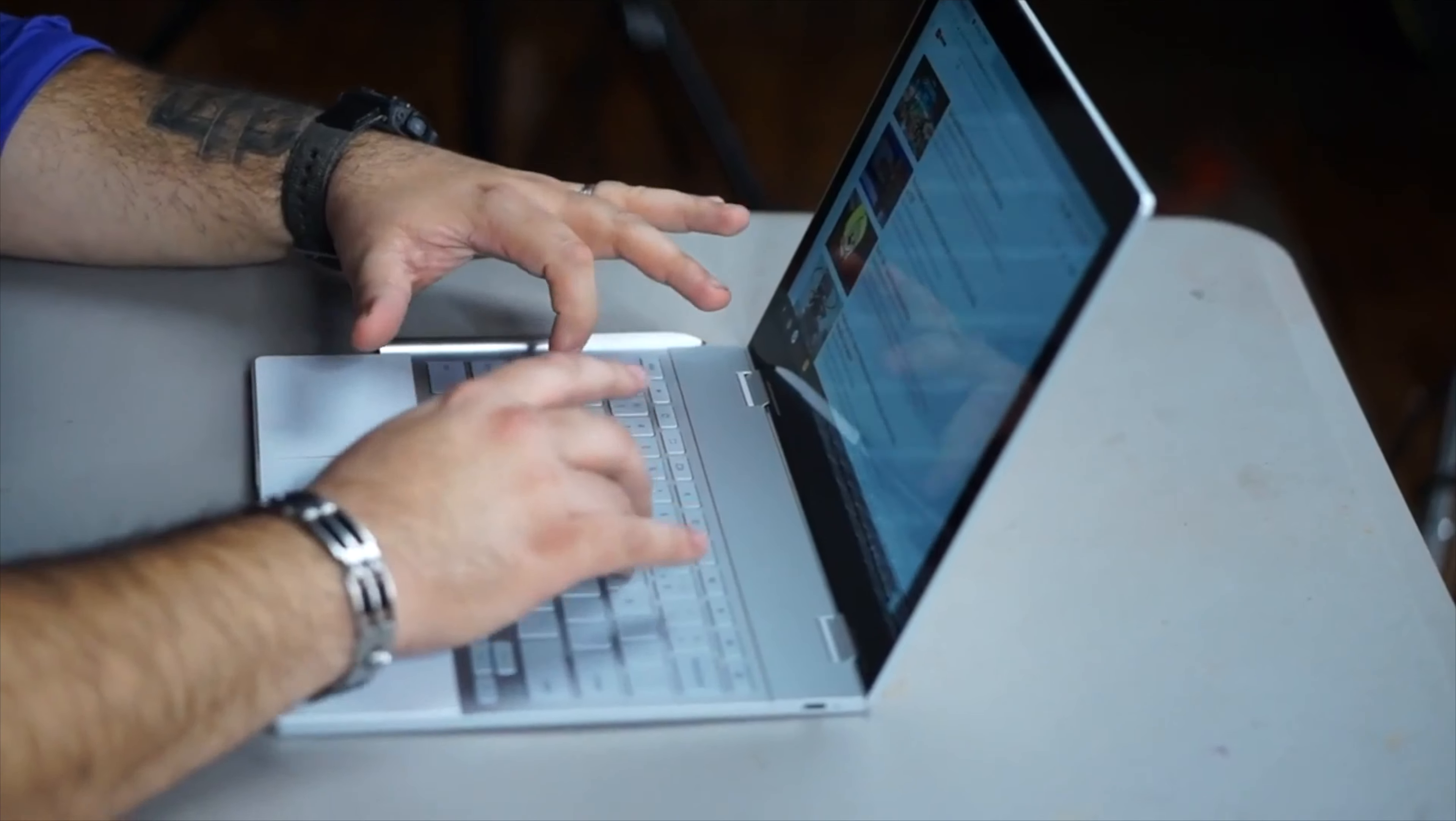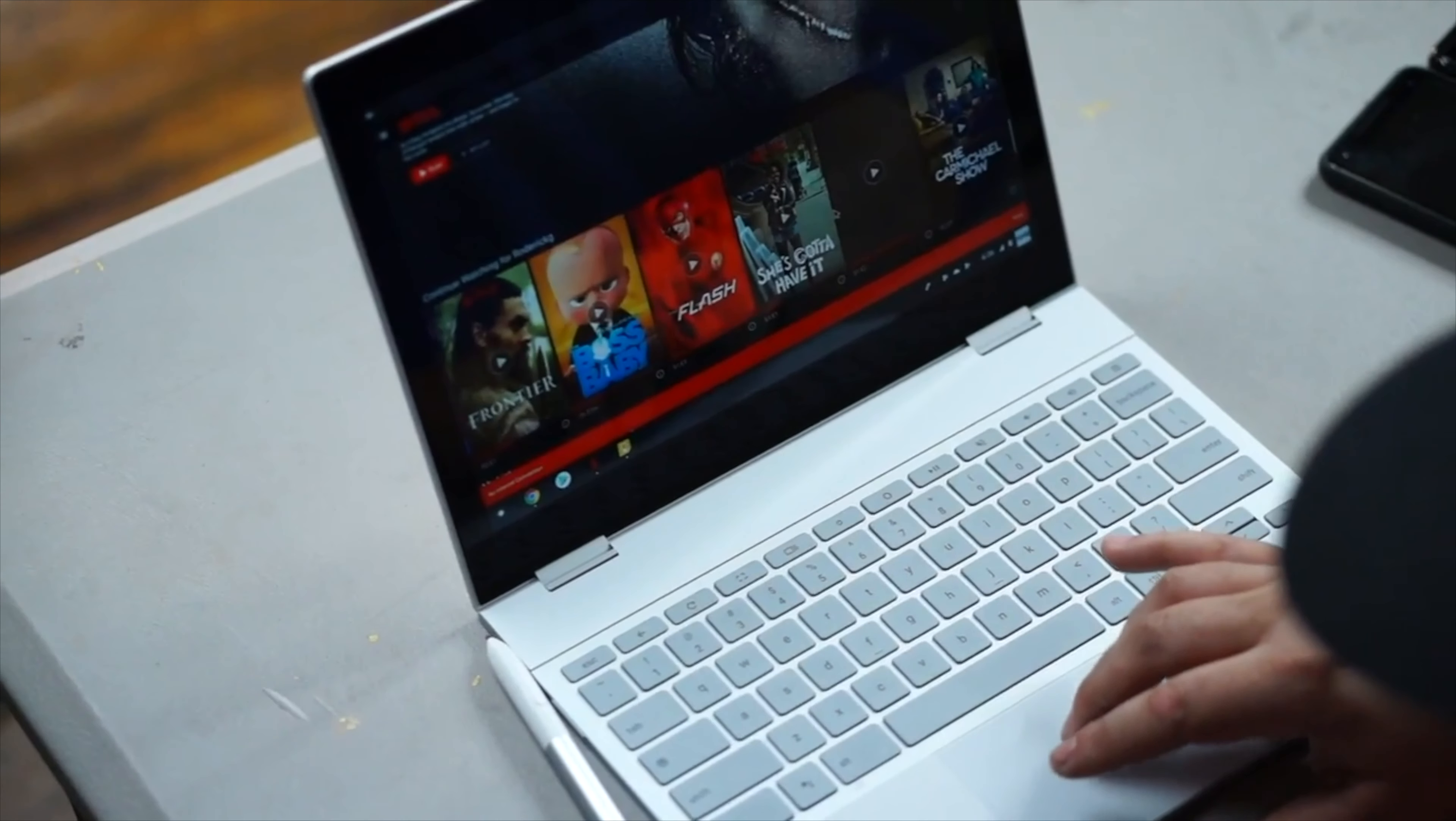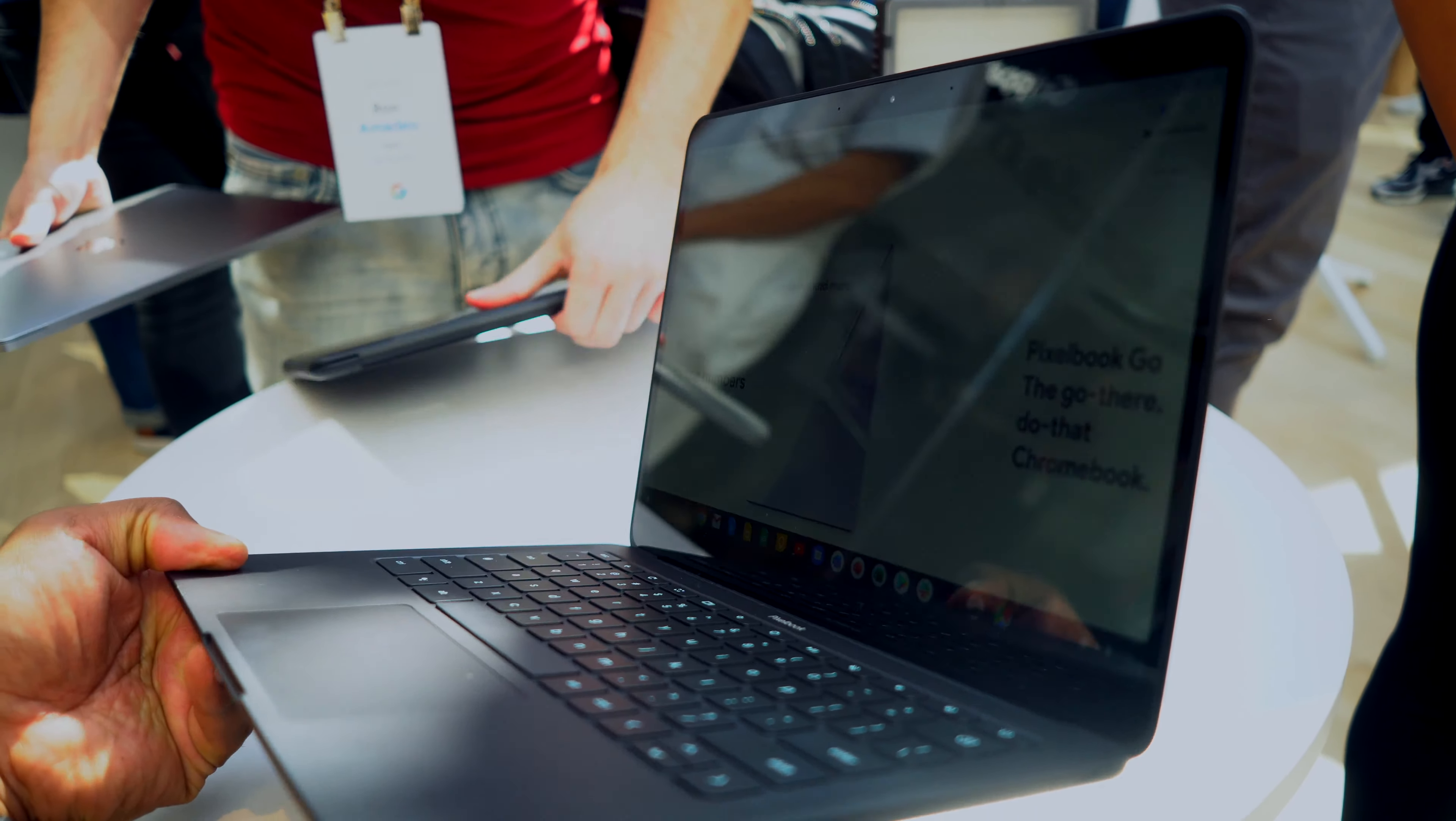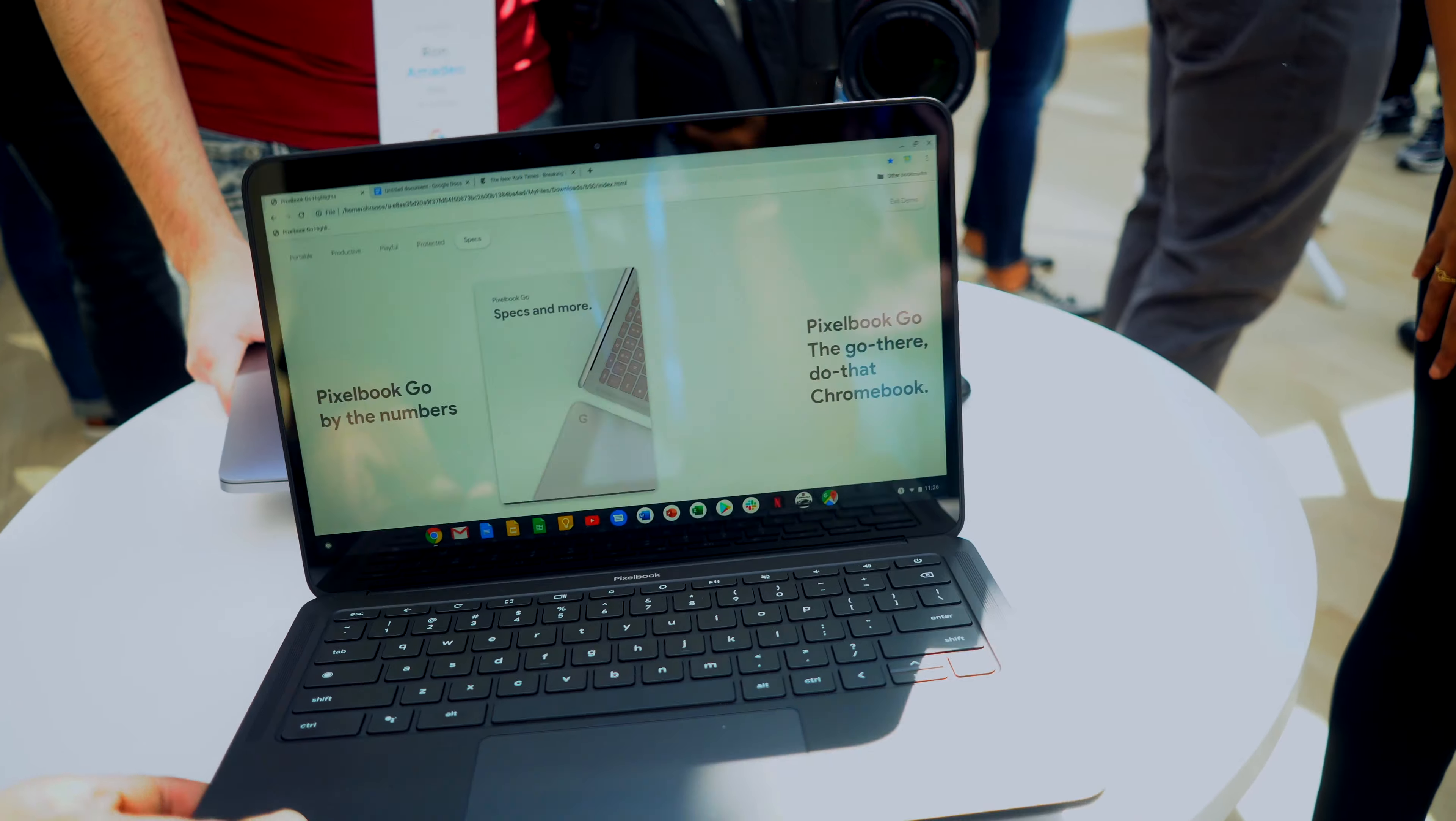This is the Pixelbook Go. This is the sequel to 2017's Google Pixelbook, which I love and still use to this day. The Pixelbook Go offers everything that one offers, but with a lot more configuration options and definitely a new design.